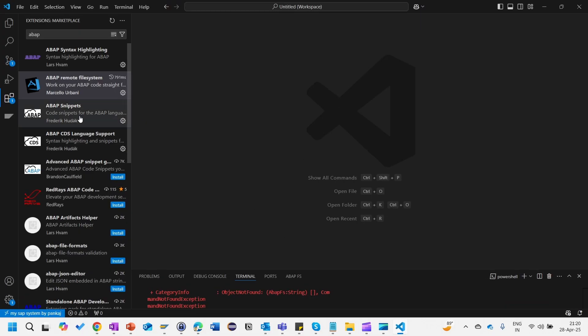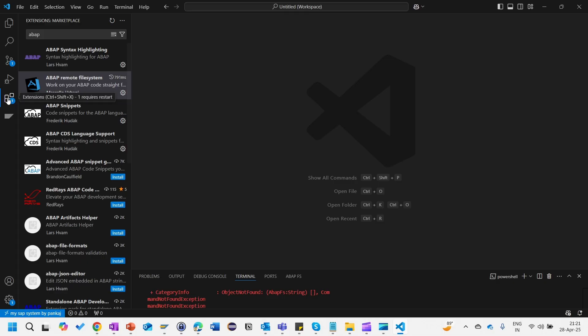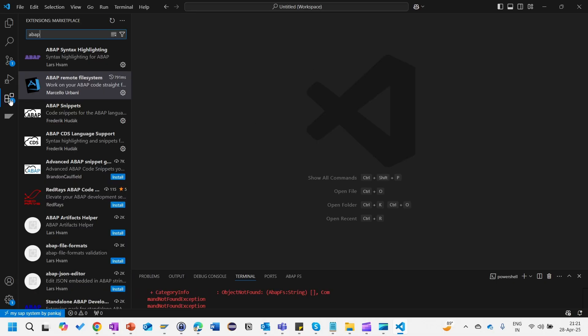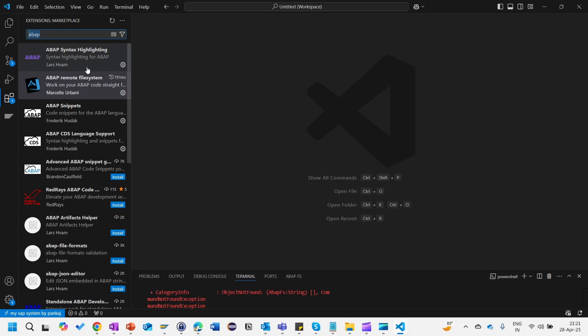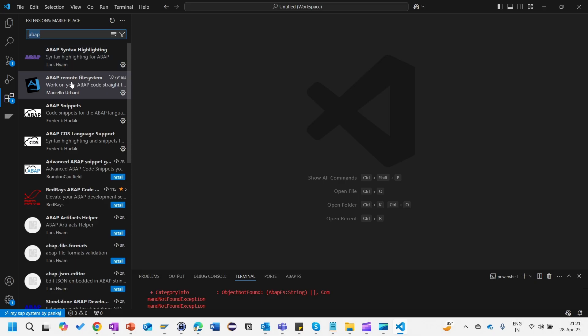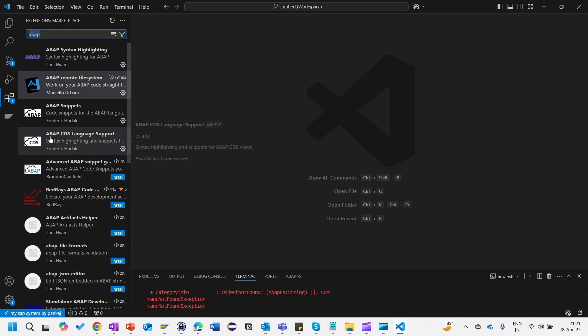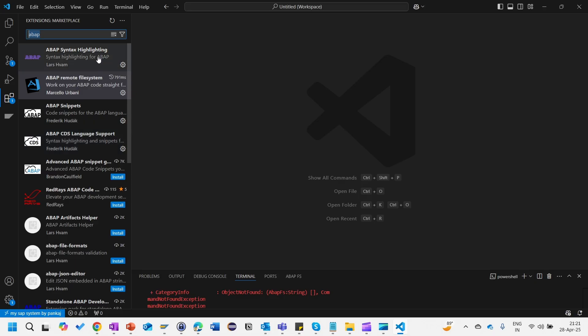There you need to install the extensions. How you can install the extension? You need to click on this button, the extensions button, and here search in the search bar with ABAP. Once you search with ABAP you will find ABAP syntax highlighting, ABAP remote file system, ABAP snippets, ABAP serious language support.